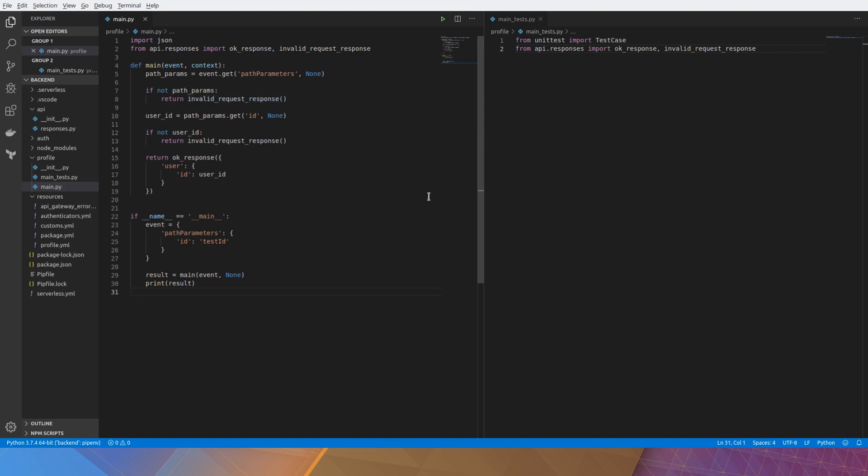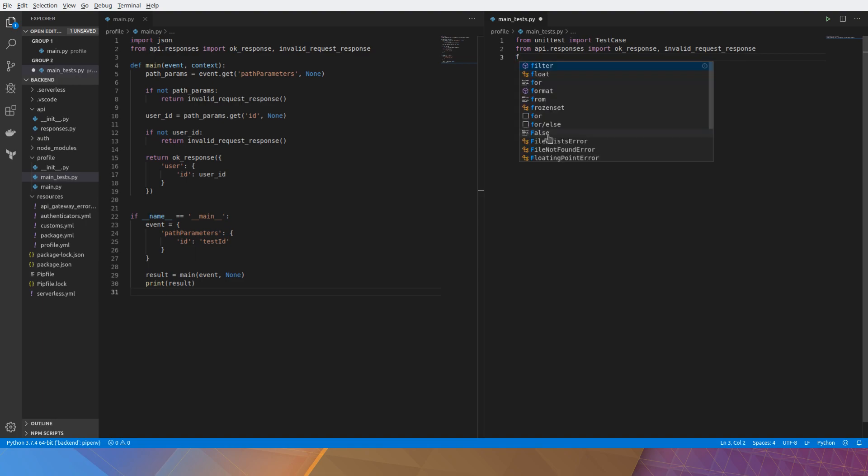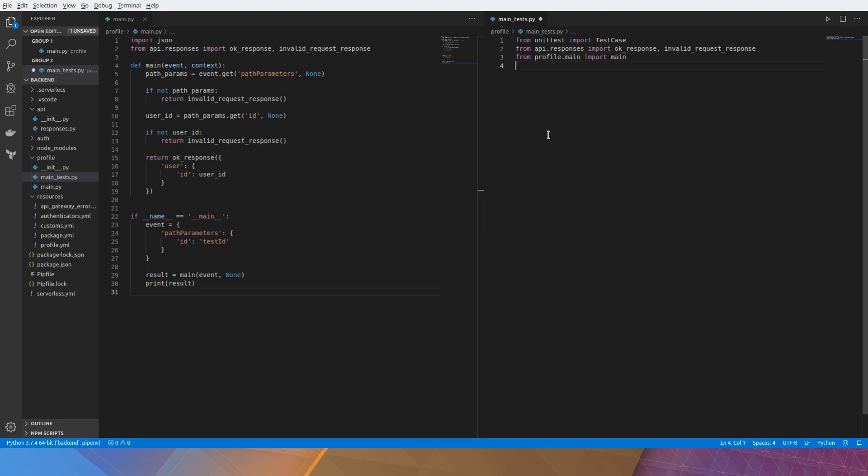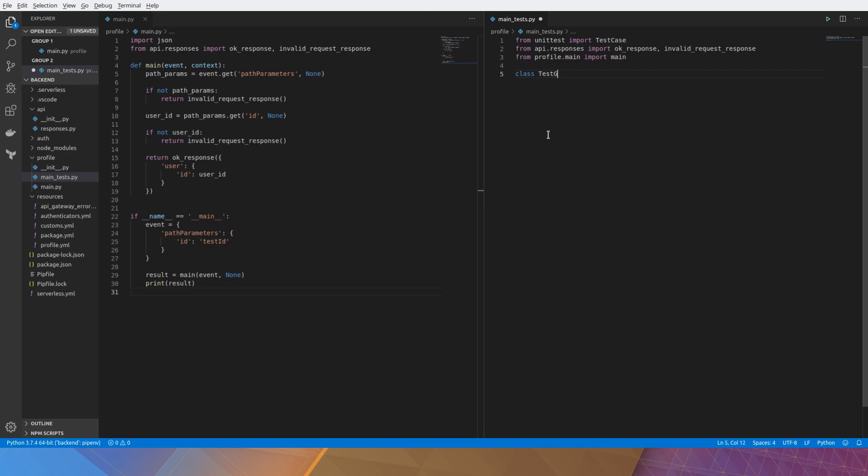So we need to actually import the main function because that's what we're putting under test. If you were doing mocking I would actually import the main under the test method but we'll do that later. We'll create a class here called test_get_profile and it inherits TestCase. That way we have our assertions.